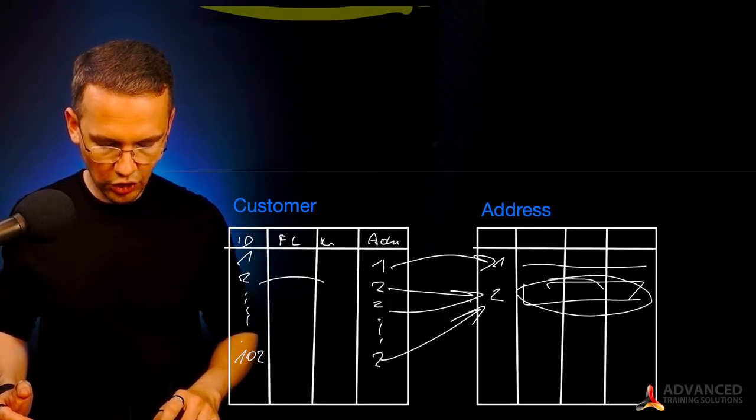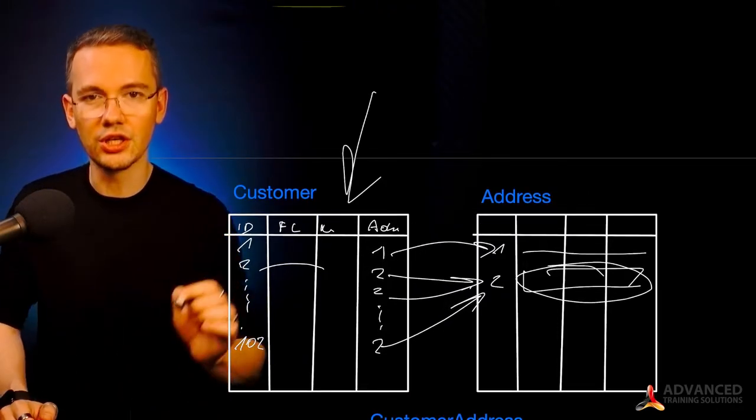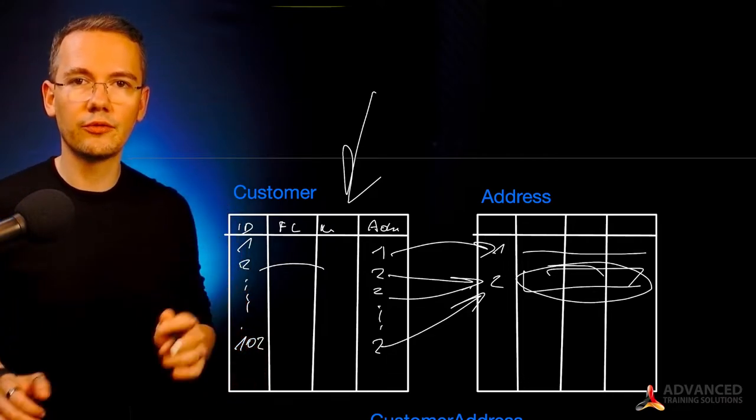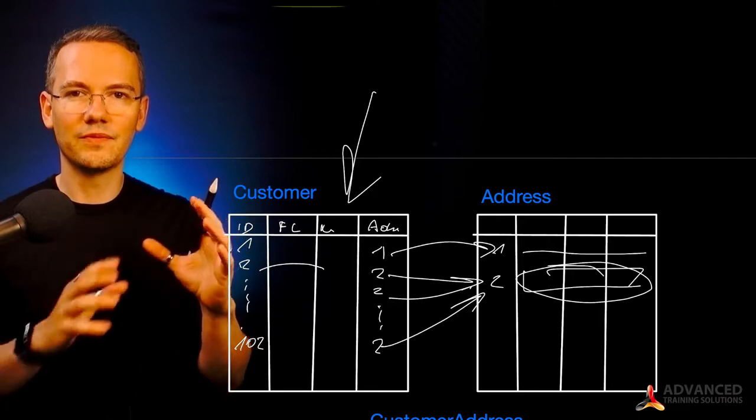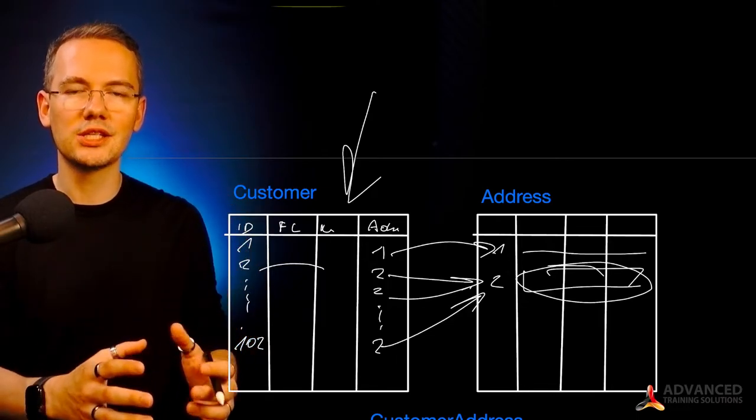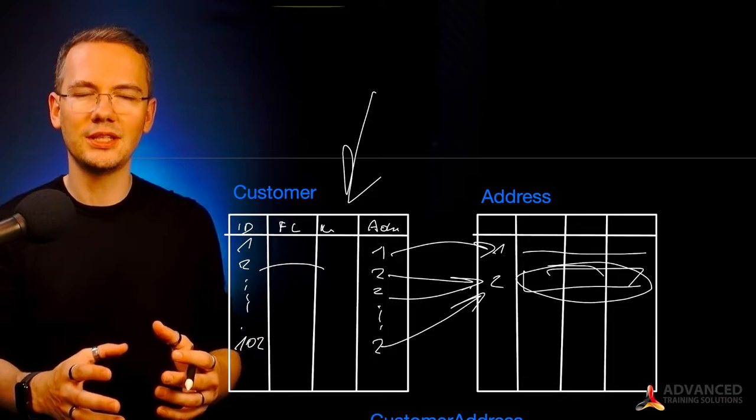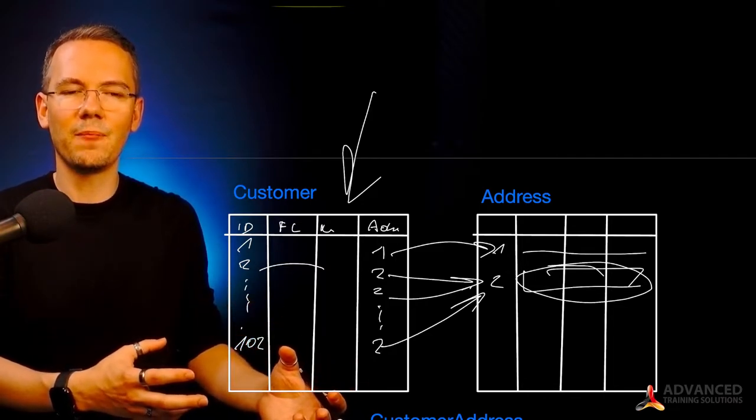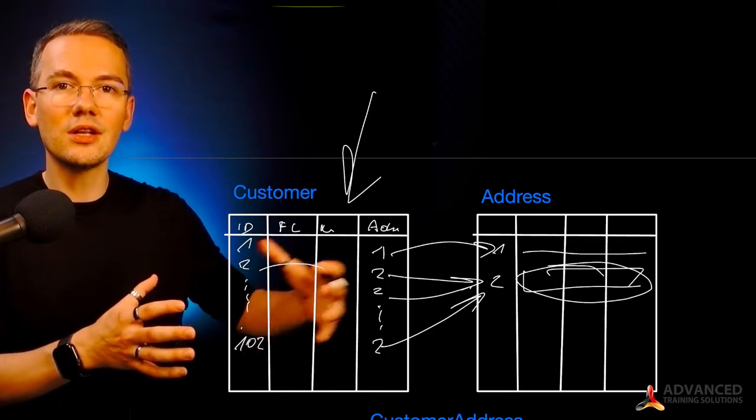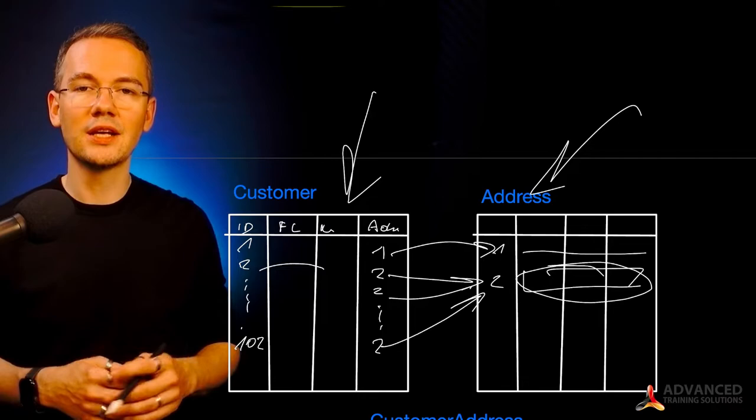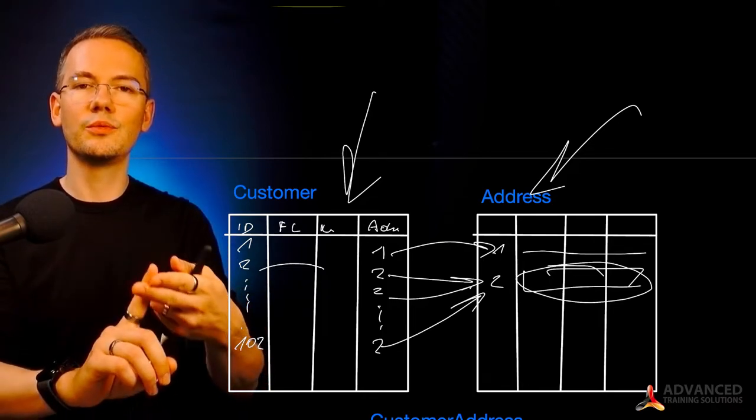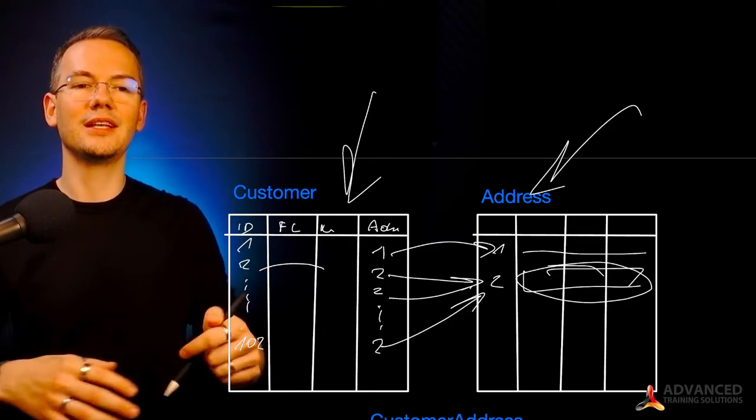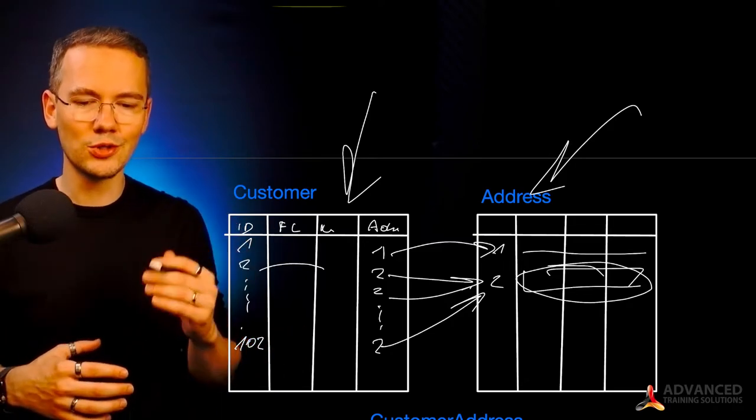And then on top of that, what happens is that whenever I'm asking SQL for the information about my customers, without mentioning their address, the physical pages, the 8 kilobyte pages that store the information in your database, they will not consist any information about those addresses, regardless how wide this address table would be. So this will be more efficient, and this will be faster to query, this will be faster to update, my information will be cleaner.